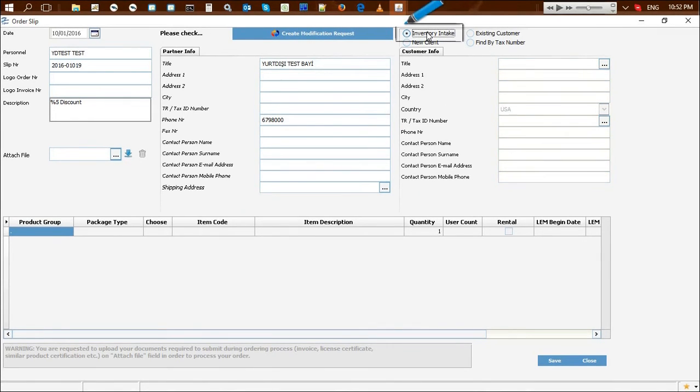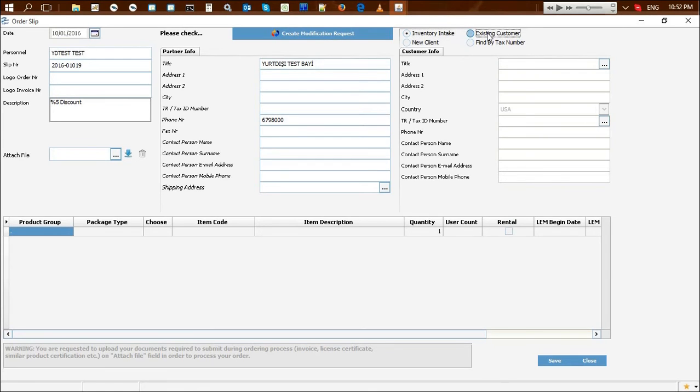If goods will be taken into inventory, this field should be checked. If the order is being processed for a previous customer for whom an order was completed or an operation was performed via ordering system, this option must be checked and the relevant customer should be selected in the customers window.